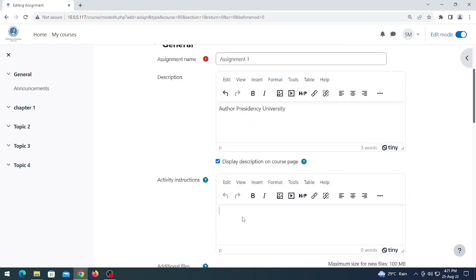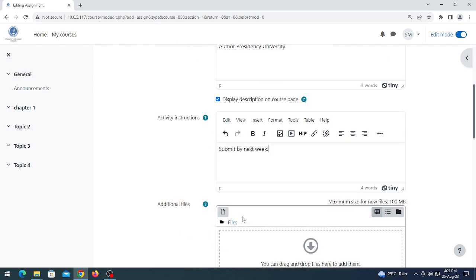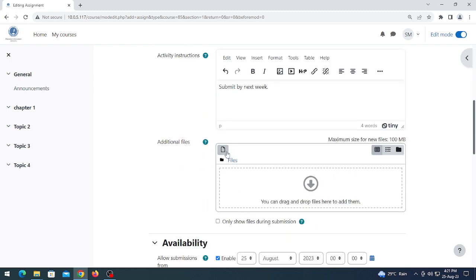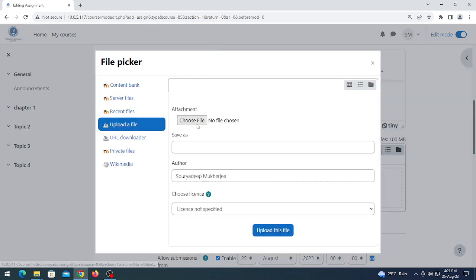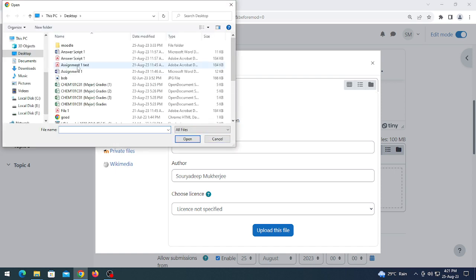Next, activity instruction — if you want to give any special instruction to your students, you can do so here. You can also choose an additional file; if you want to give this assignment in PDF format, you can click here and choose any format. Click 'Choose file' and select a PDF format.